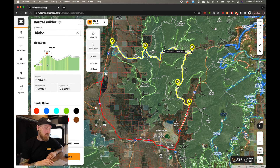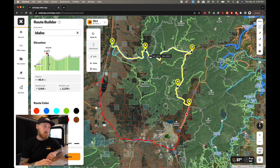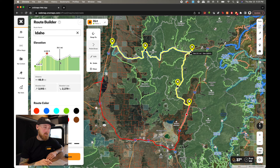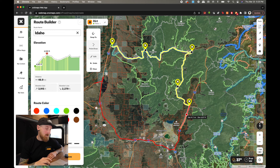Over on the detail card, it is showing me the elevation gain and loss for this route that I just created. We're climbing up a mountain, coming down this ridge a little bit, and then once again climbing back up to another high point before hopping back down to the highway.